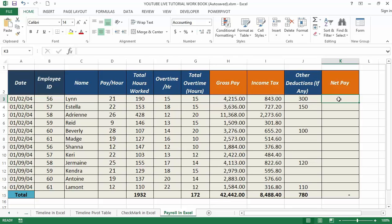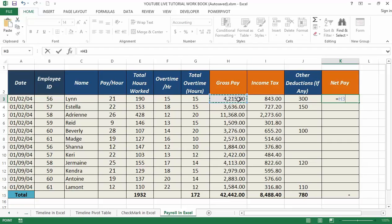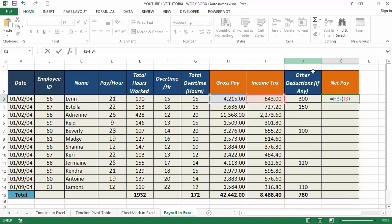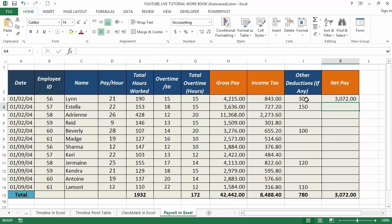I'm going to use this formula, which is equal to H3, which is the gross pay, minus bracket I3, then add J3, which is the other deductibles. Close the brackets. Hit Enter. You can see now the income tax and other deductibles are subtracted from the gross pay.